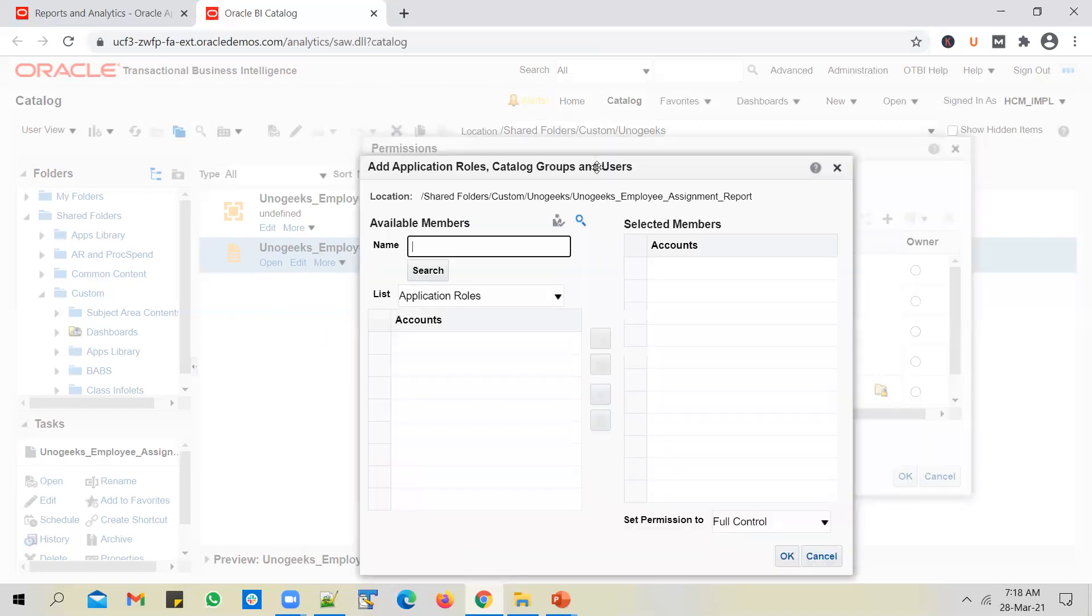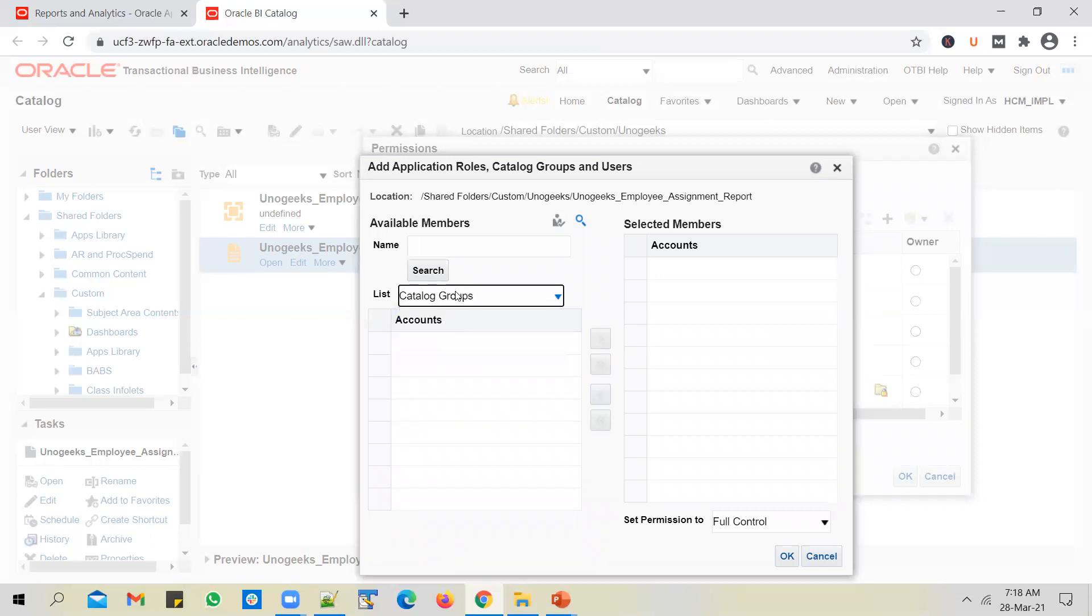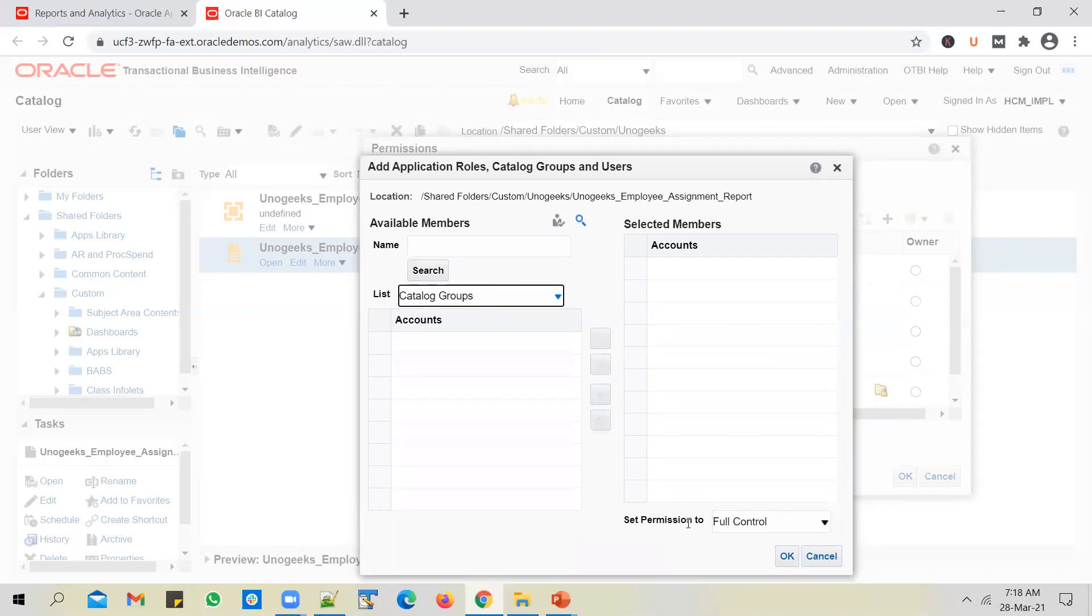And there's one more option available, which is called catalog group. So we don't use this option quite often in real time. At the catalog level, you can create a group, and you can include a set of users in there, a few users, and you can give permissions of your report to the catalog group, so that all the users who are in that catalog group will get the permissions that you assign. Okay, this is another level or another option that you have when it comes to giving permissions of your report to others. You can give permission to a specific user or to a role or to a catalog group.